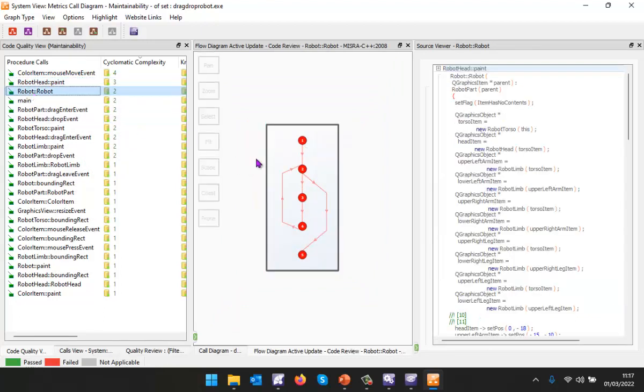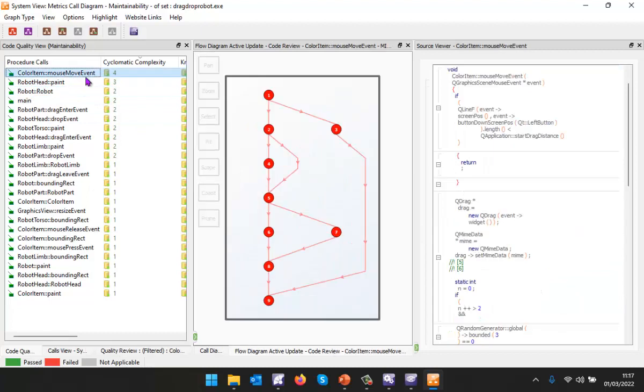If we take a look at this one, this has just got two paths. This was the most complex, it's not really that complex. We've got one, two, three, four paths through the code.